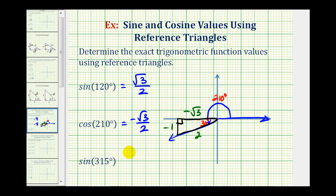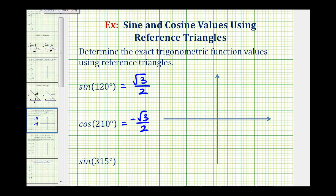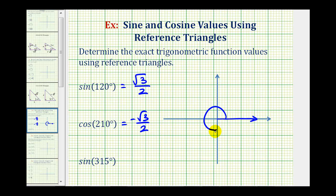Now for the last example, we have the sine of 315 degrees. Again, we'll first sketch the angle in standard position. Here's the initial side. Three-fourths of a rotation counterclockwise would bring us here, which would be 270 degrees.